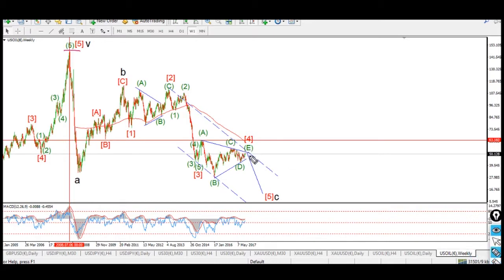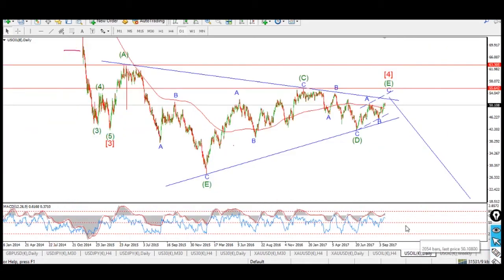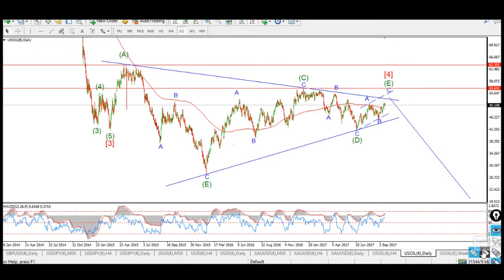Once this triangle proves correct and once it completes, then we have the prospect of a Wave 5 red to the downside, and that should complete Wave C. So that was the weekly chart. When we go down to the daily chart, we're beginning this journey at a lower resolution and building into a higher one.